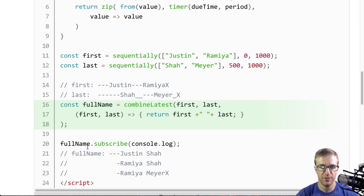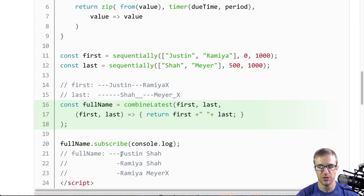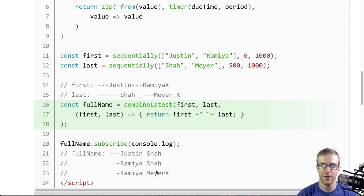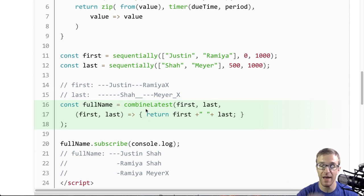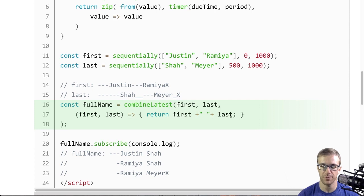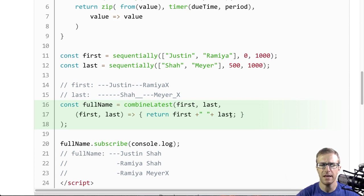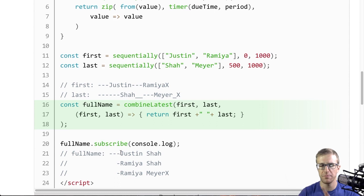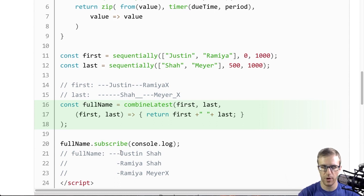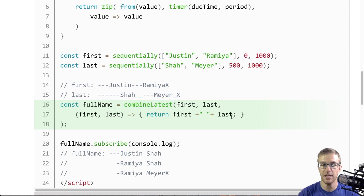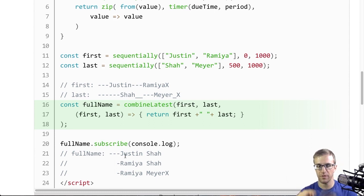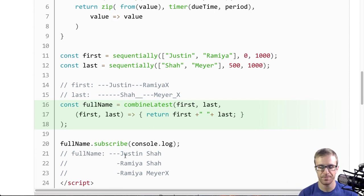So you'll notice that full name, if you subscribe to it, will have Justin Shah, Ramya Shah, Ramya Meyer. It's combining the latest emitted observable or latest emitted value with this function here. And you'll also notice that it needs both observables to emit at least one value. It doesn't write Justin space undefined. It waits for both of the observables to have emitted a value.